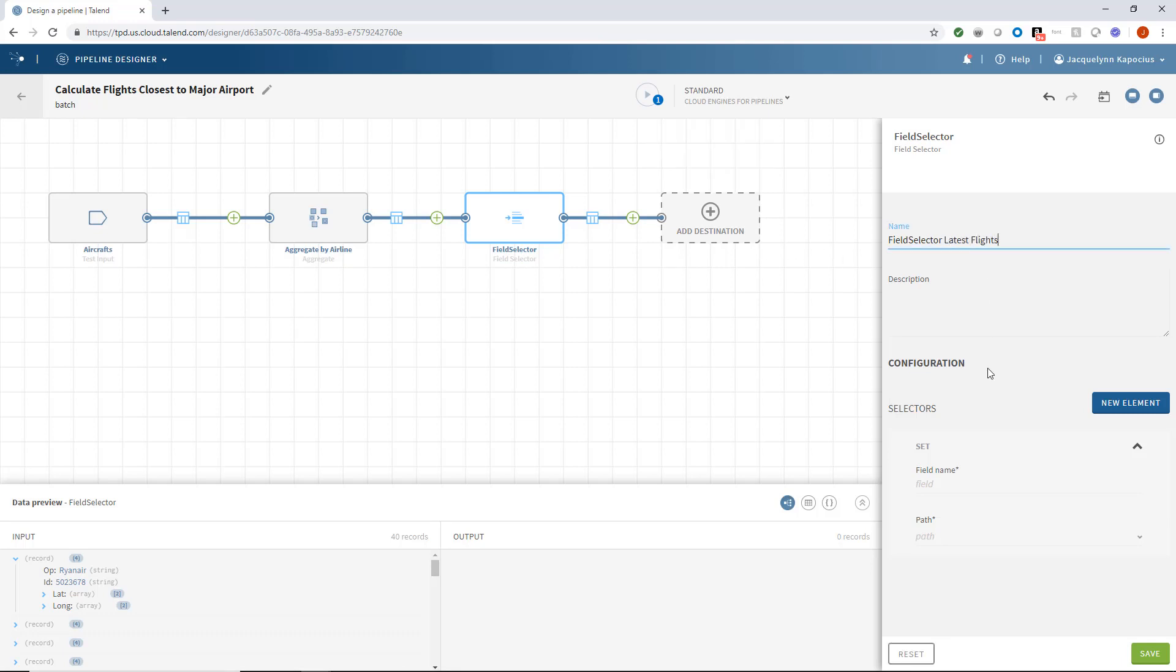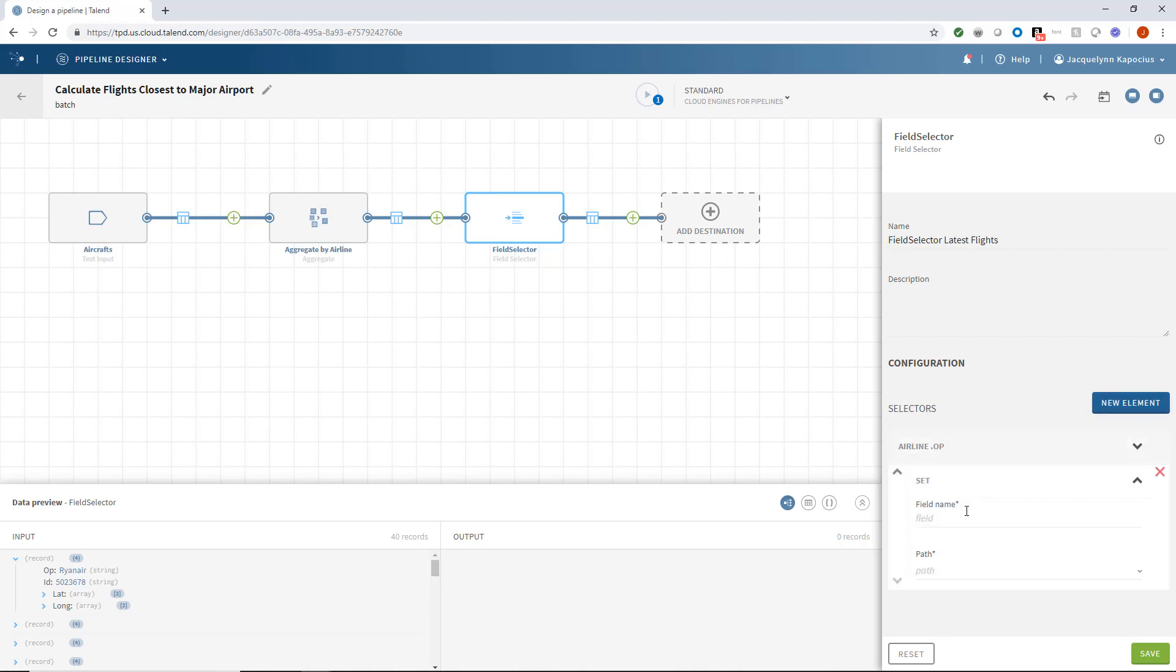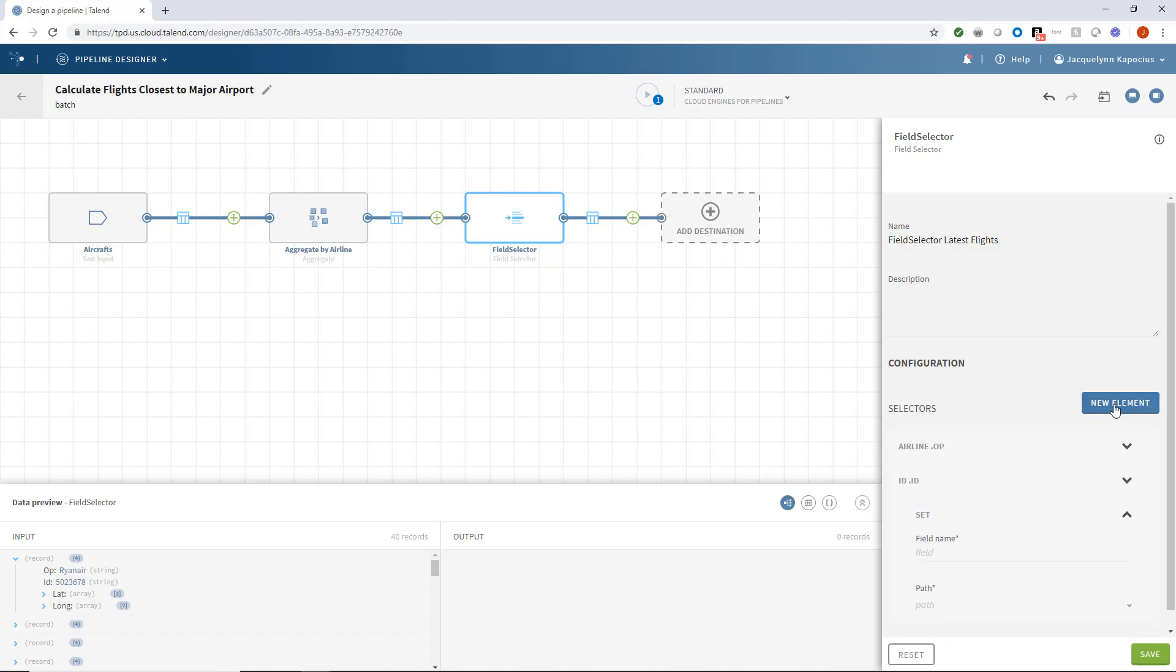I'll first select airline as the field name and identify OP as the path. I also want the ID with the ID path. And finally, to get the most recent flight...